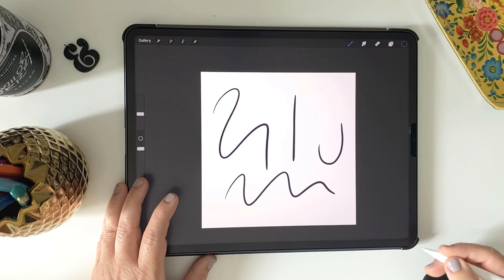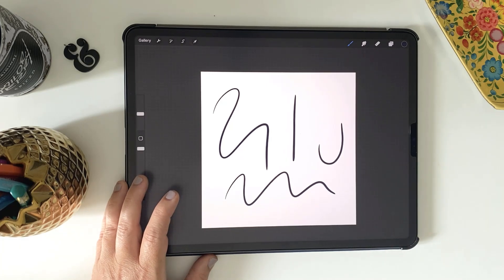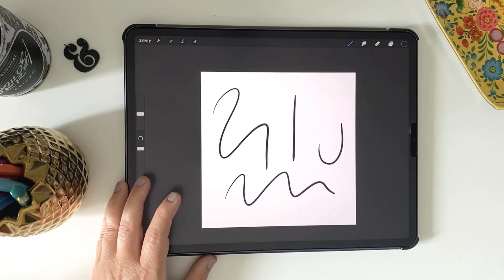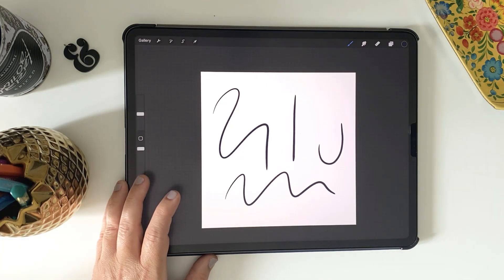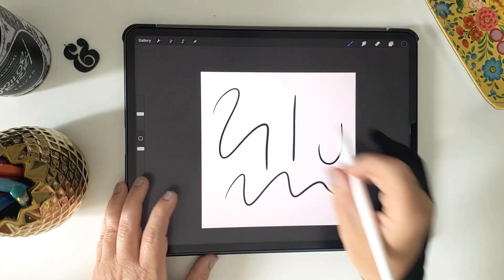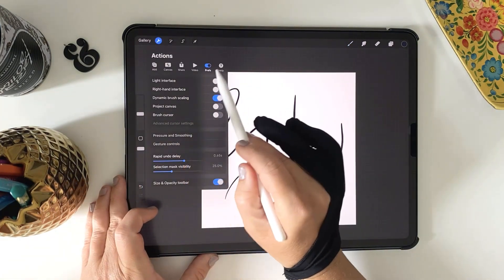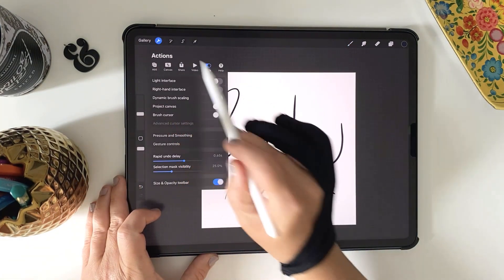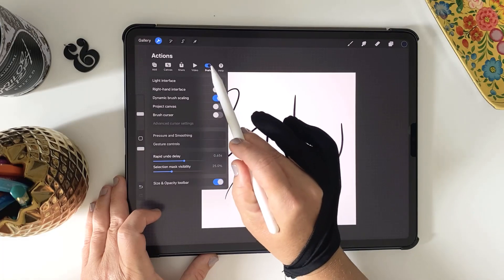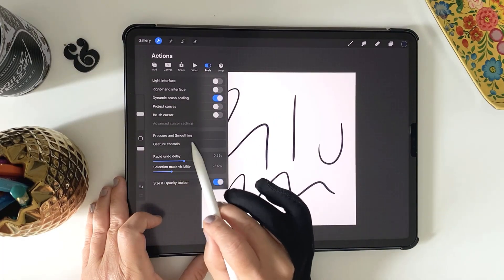And next we're going to move on to the second setting we spoke about, the pressure curve. So to access that, just go to your Actions panel, that's the wrench icon at the top here, and under the Prefs menu you'll see Pressure and Smoothing at the bottom.